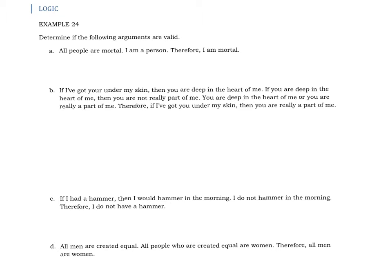Example 24 is again going to be determining whether these arguments are valid or not. You're not being told what method to use, so that can be a truth table. It could be using one of the laws of valid arguments. You could also show an argument is invalid if you can use one of the fallacies.